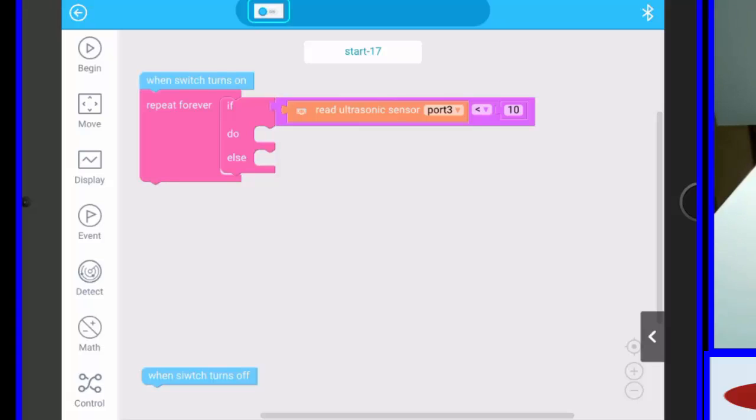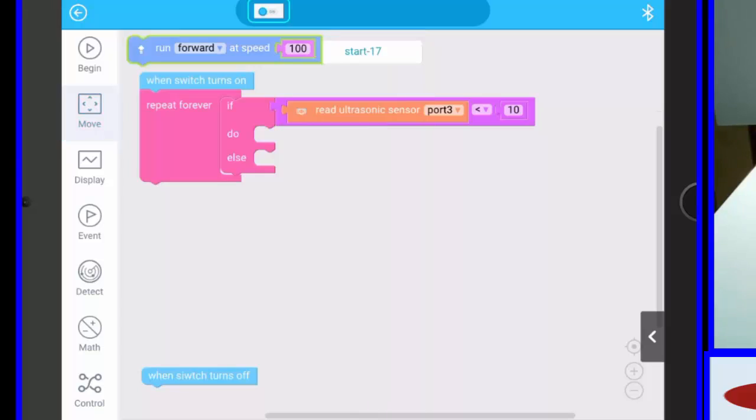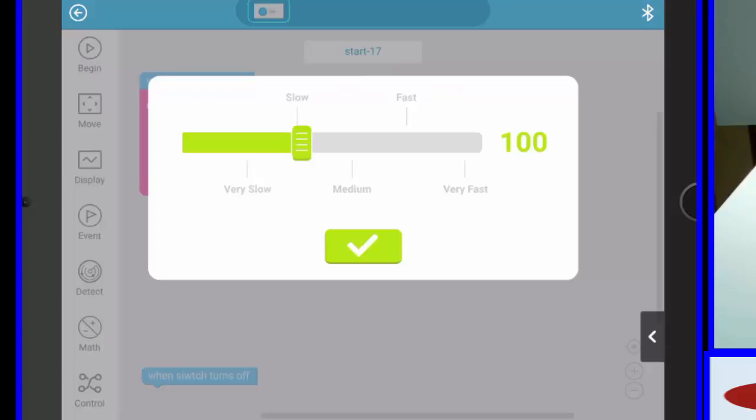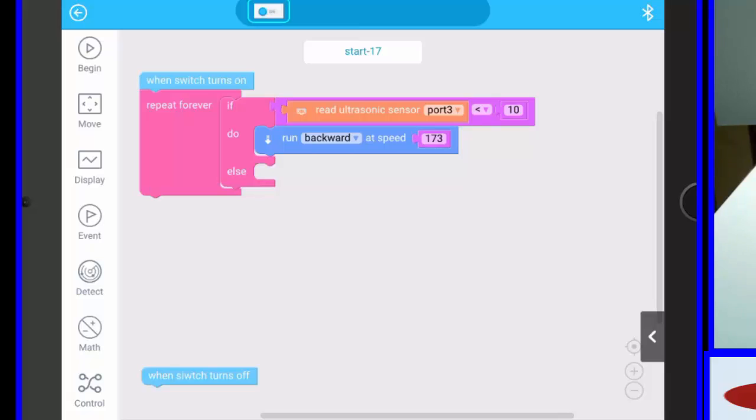So what do we want to do if it's less than 10? We want to back up a tad. So let's go motor run backward at speed. I wouldn't use 100, it's 100, barely moves. Let's make it 170.